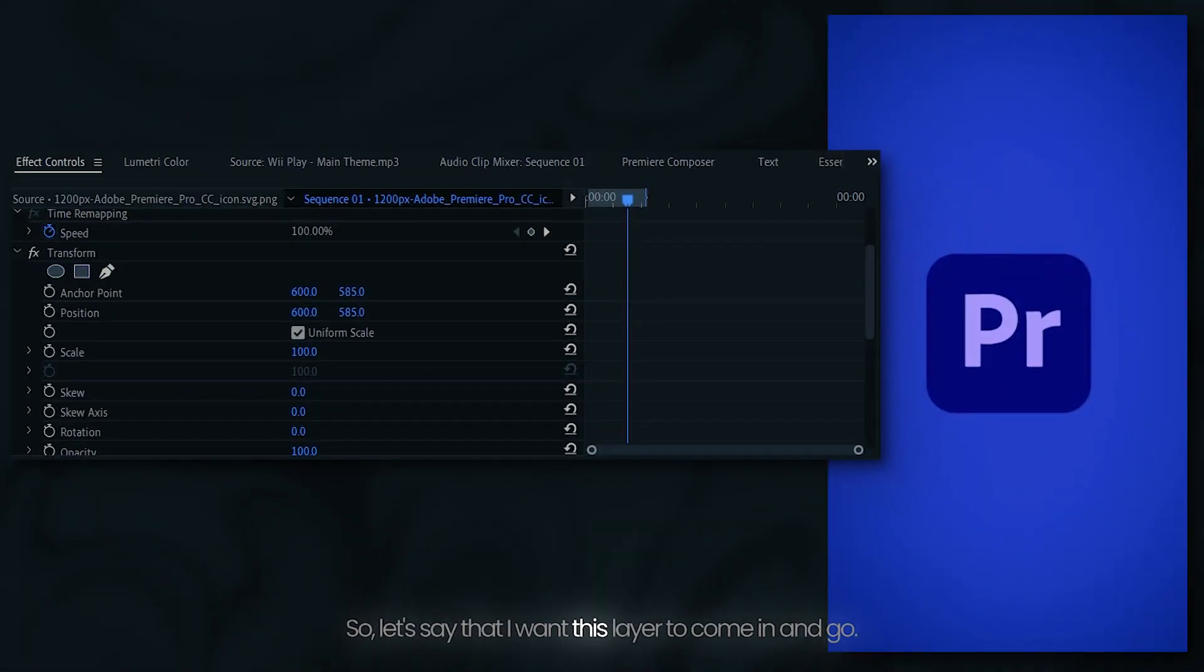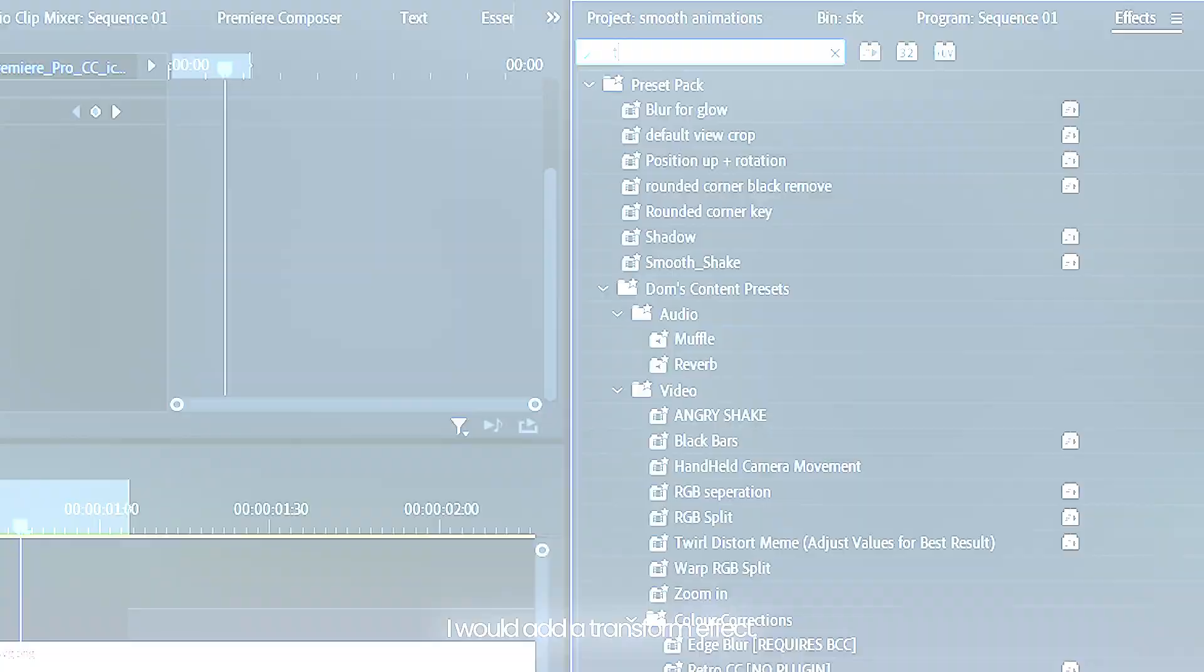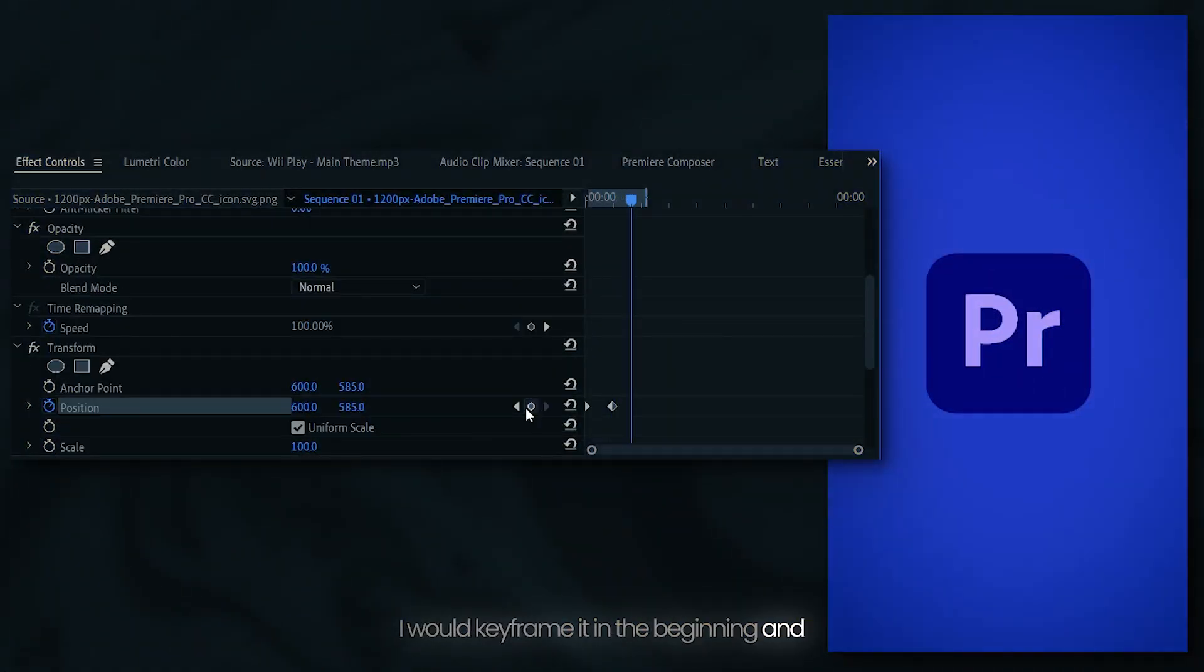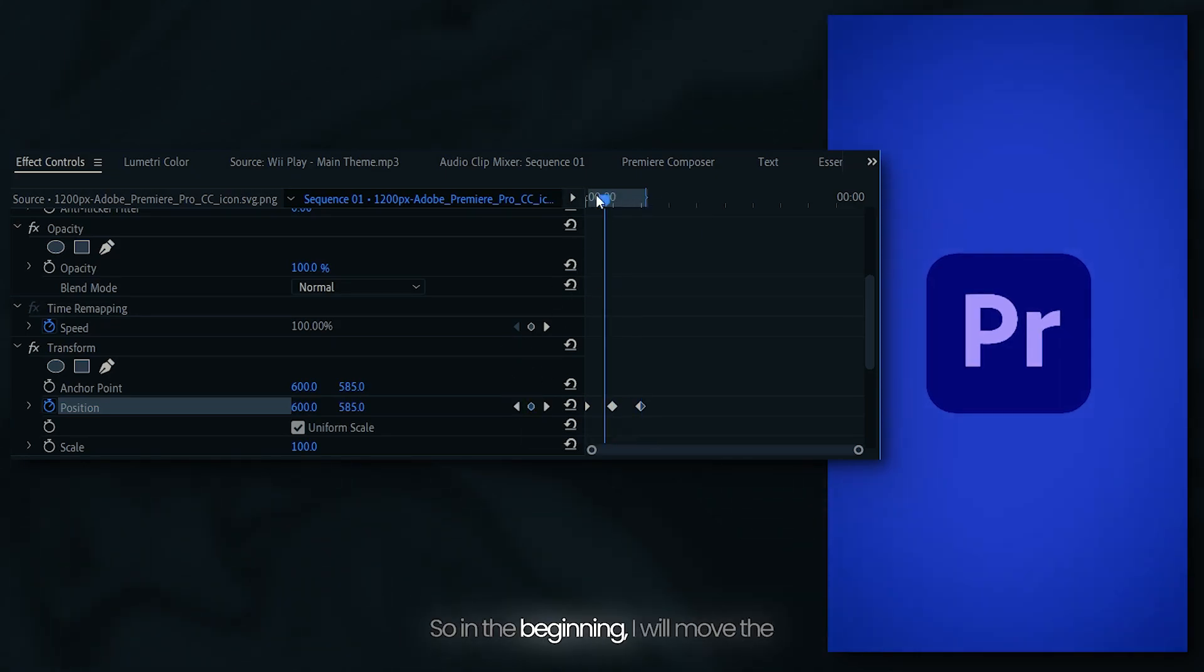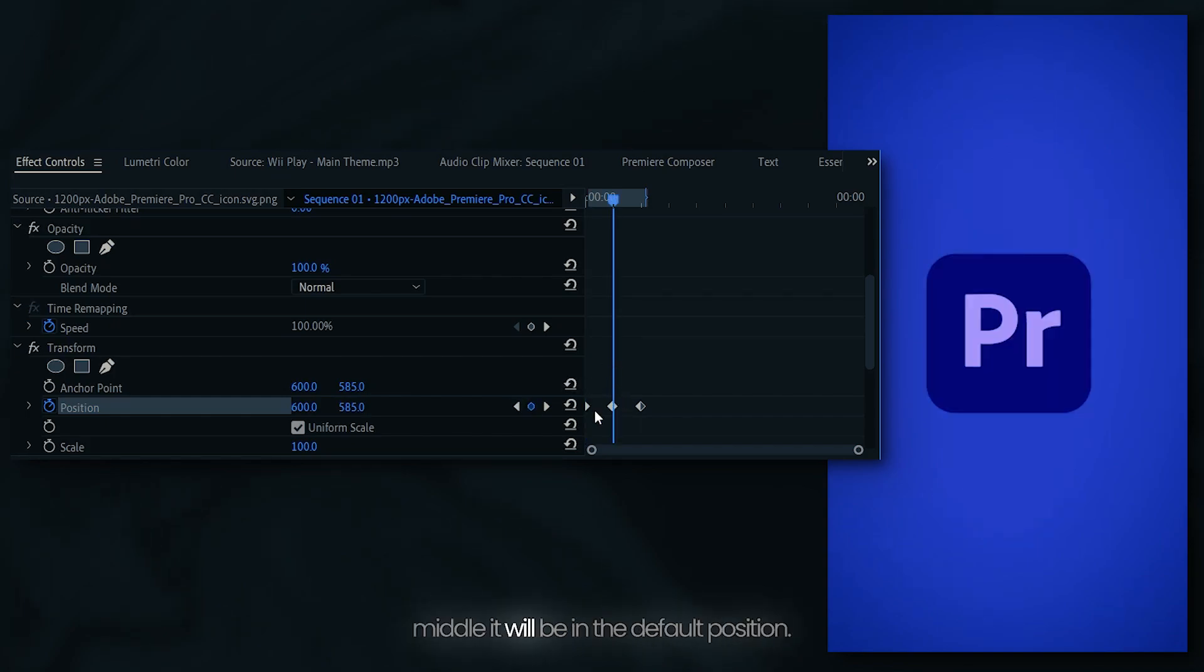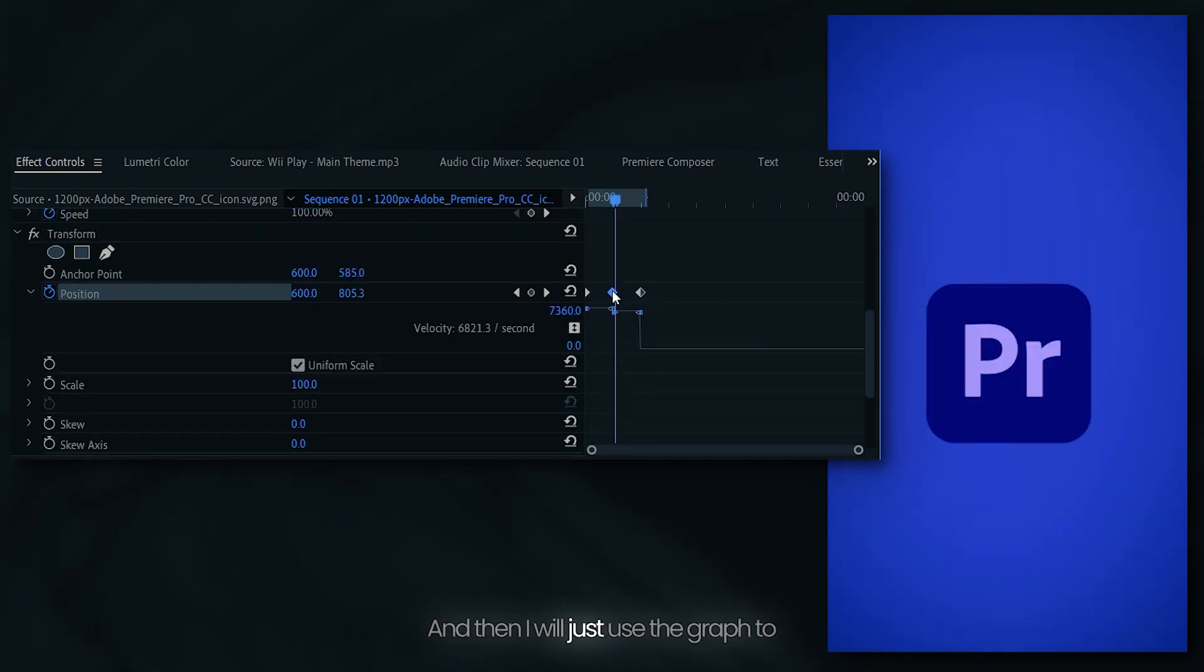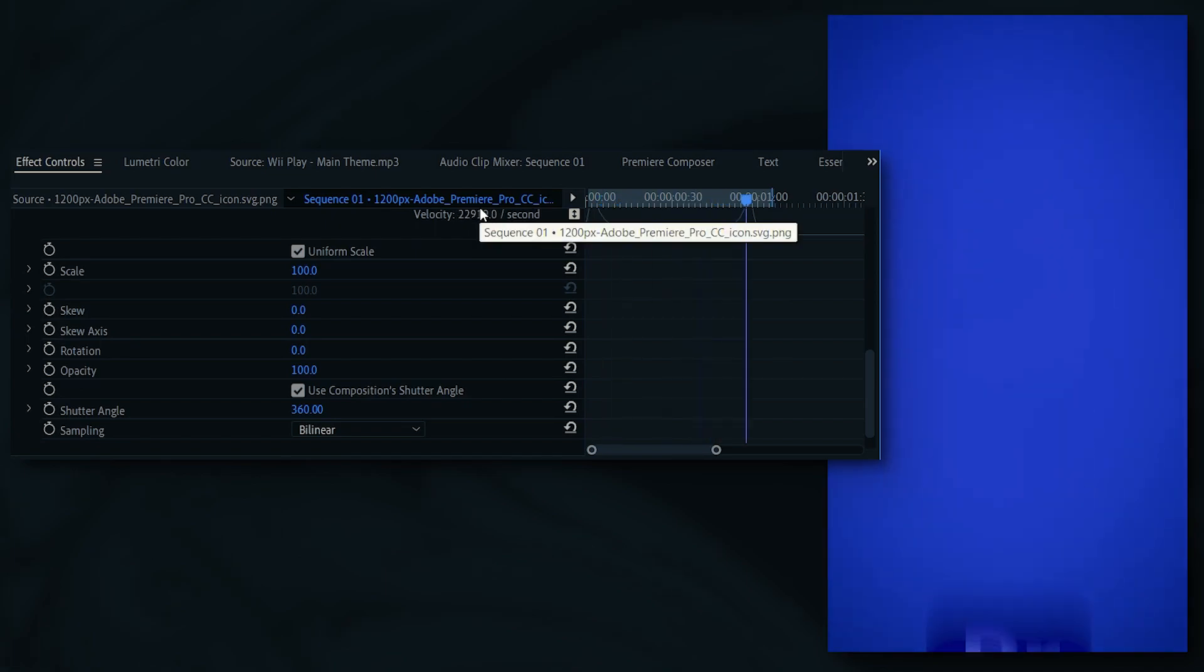Let's say that I want this layer to come in and go. This is how I would animate in the first place. I would add a transform effect. I would keyframe it in the beginning, in the middle, and in the end. So which means there are three keyframes. In the beginning, I will move the layer out of the screen. In the middle, it will be in the default position. And in the third keyframe, it will go out of the screen again. And then I would just use the graph to make this edit smoother and also enable motion blur. And this is how it looks.